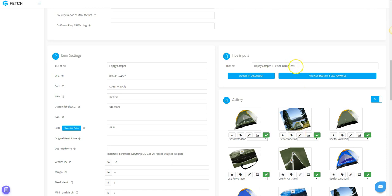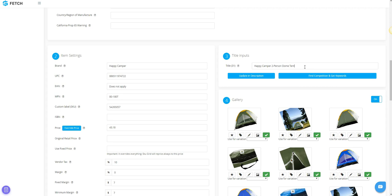Next, you will need to go to Section 3, Title Inputs. Your supplier's product title will be present. You can make any changes to it that you would like. Note, eBay only allows 80 characters for titles, so you may need to shorten it.